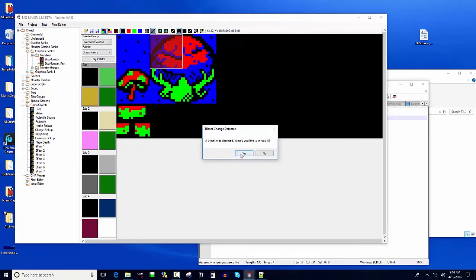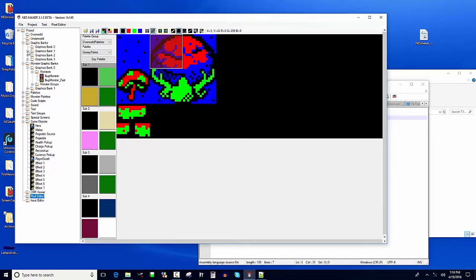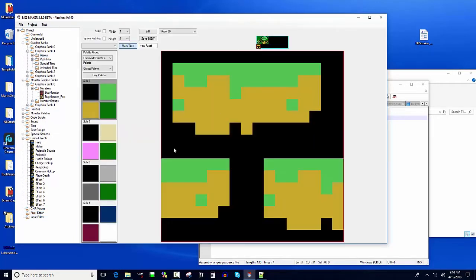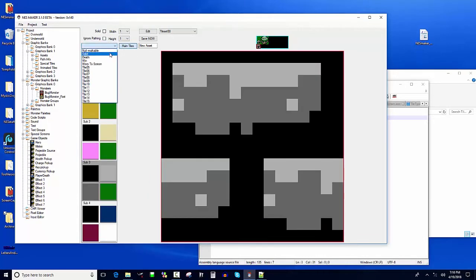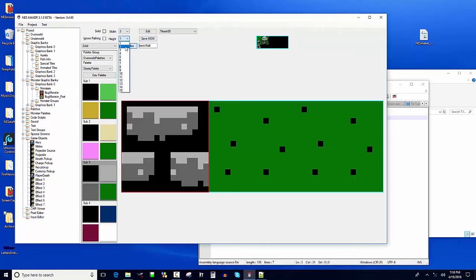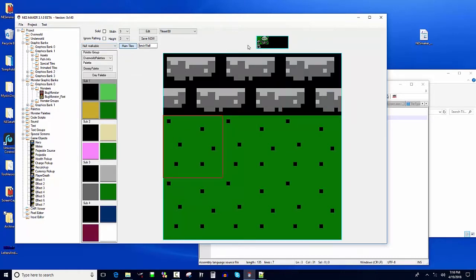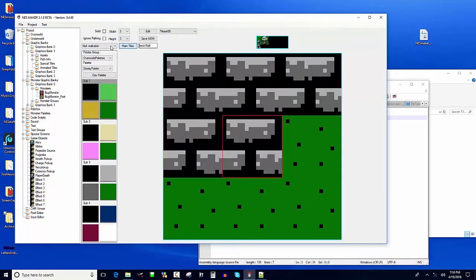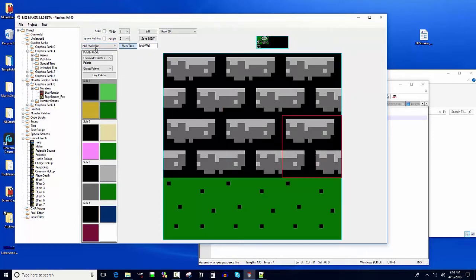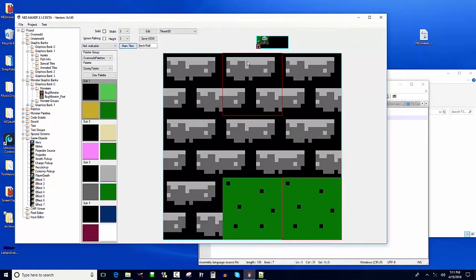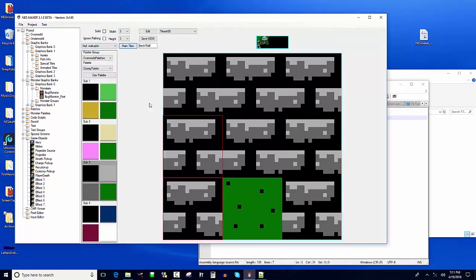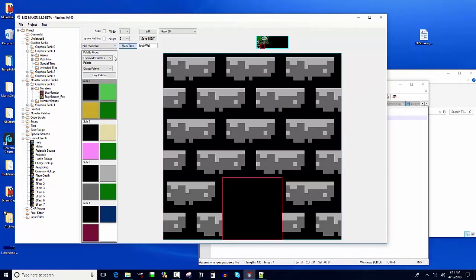I'm gonna save that and reload it, then go to my graphics banks — stuff we've already learned how to do. I'll grab the bricks and stone, which looks pretty good. I'll make them solid and call this 'brick wall.' I can also make a three-by-three area and fill these all with bricks, making them all solid.